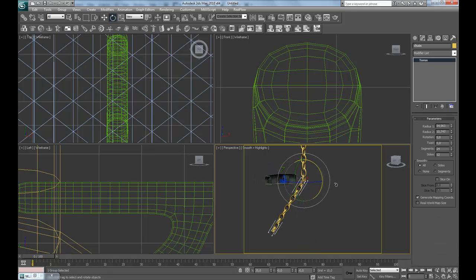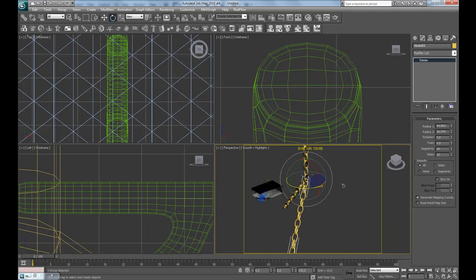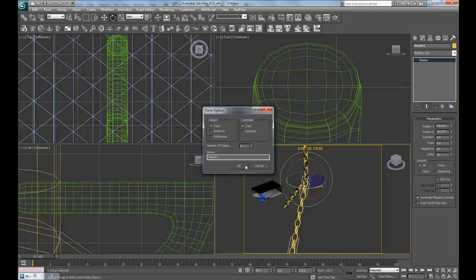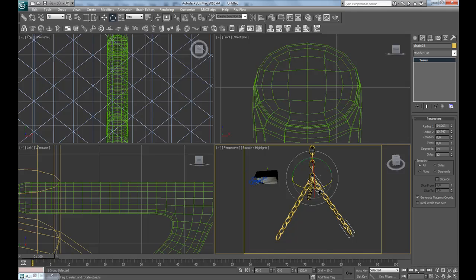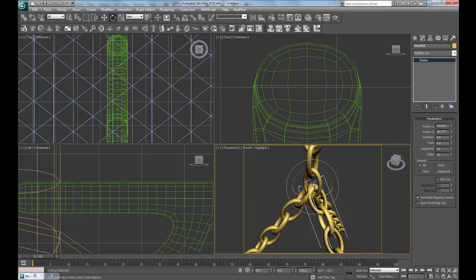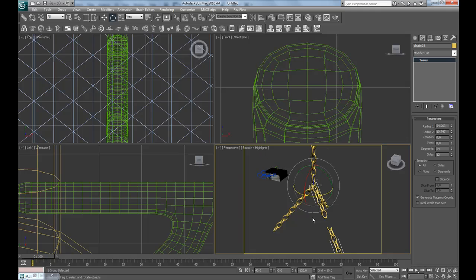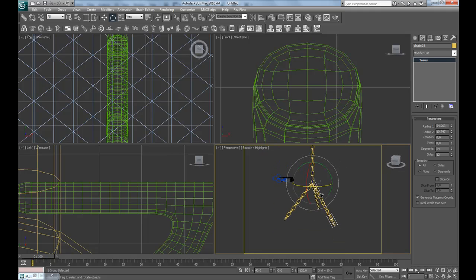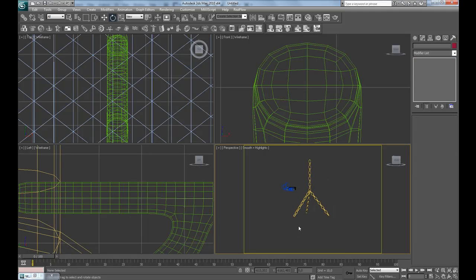You can rotate this as much as you want, maybe like that, and then hold shift and rotate 120 degrees and make two copies to make it a perfect three chains. These will be so small that it will not be possible to see that they're intersecting.